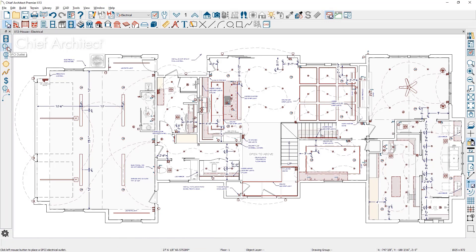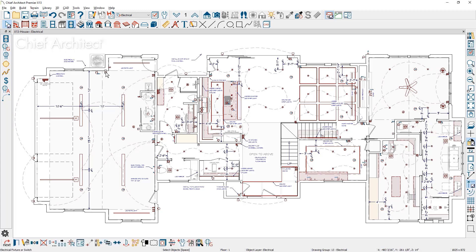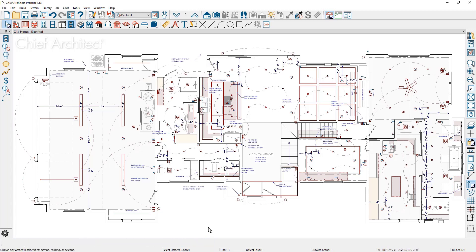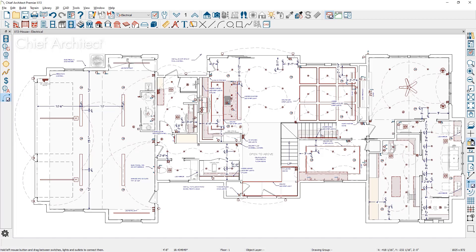A GFCI outlet is available in the toolbar for convenient placement. Outlets can be converted from a standard outlet to a GFCI outlet and back to a standard outlet. Electrical connections can be drawn from switches to rope lights to complete circuits and report run distances and schedules.